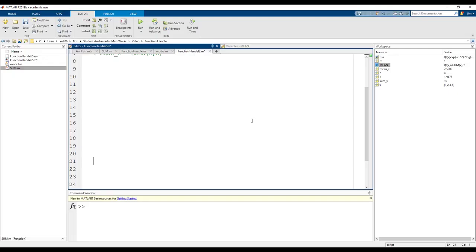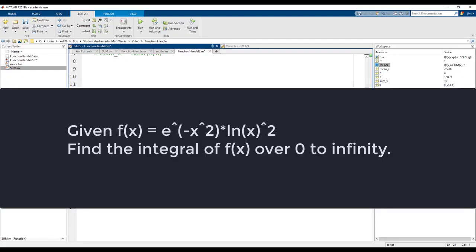Lastly, let's show an example of how to use an anonymous function handle as an input to the MATLAB built-in integral function. We're going to create our function handle inside the same script we're calling the integral function. Let's say that you're given the following equation and we want to find the integral of this from zero to infinity.